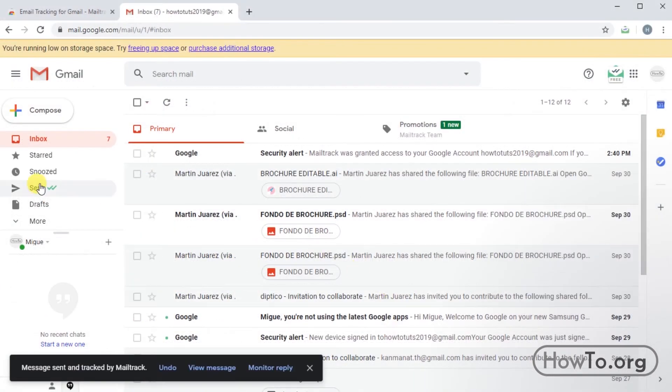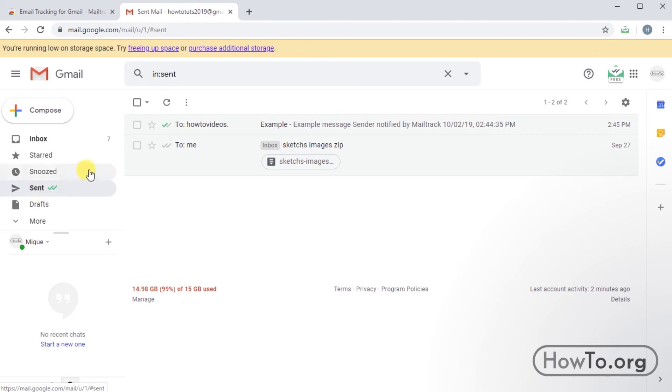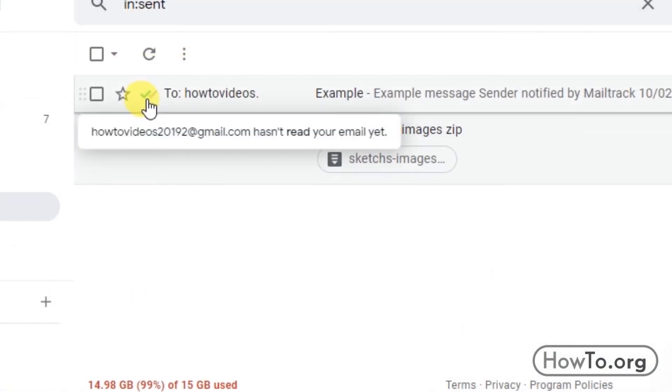Then we'll click on the sends folder and here we'll see in our message that only one check appears in green. This means that it hasn't been read yet.